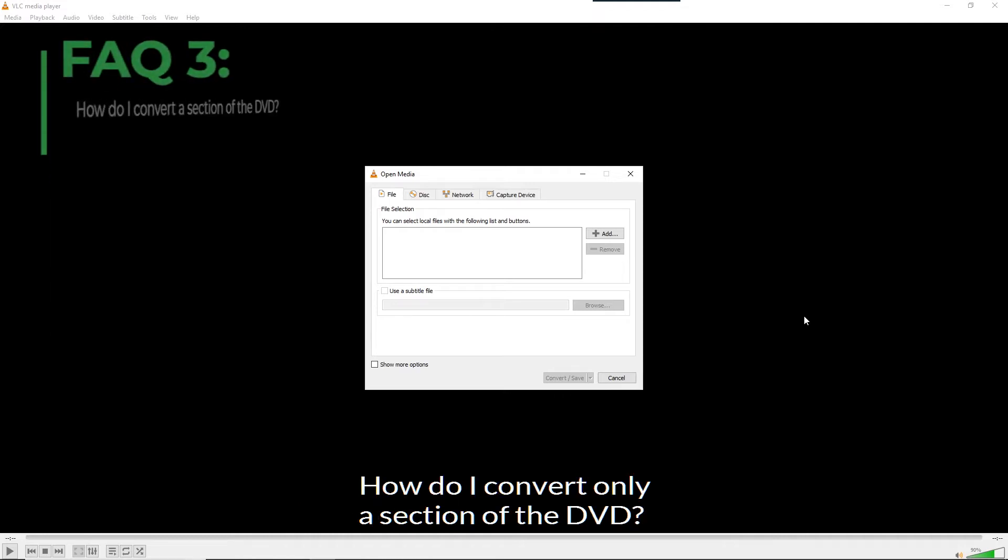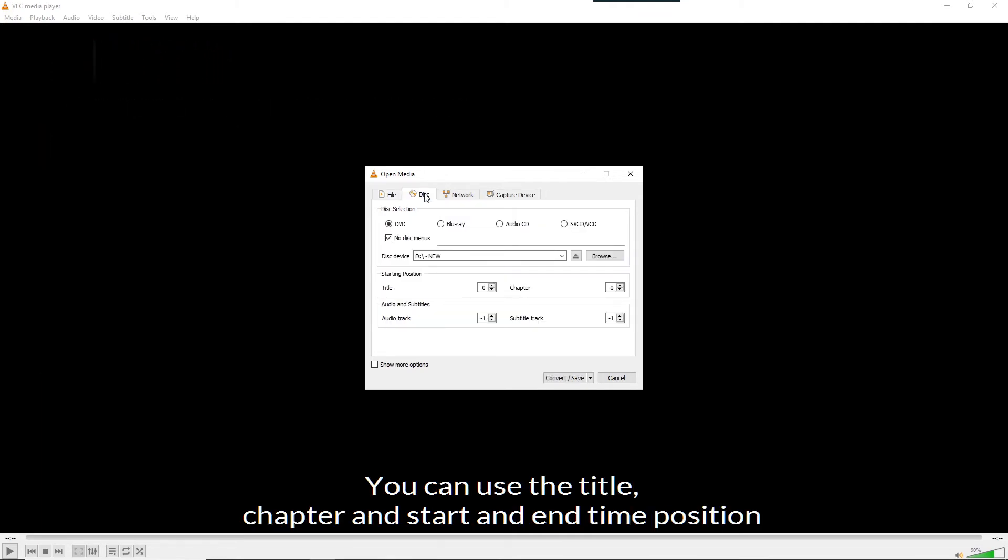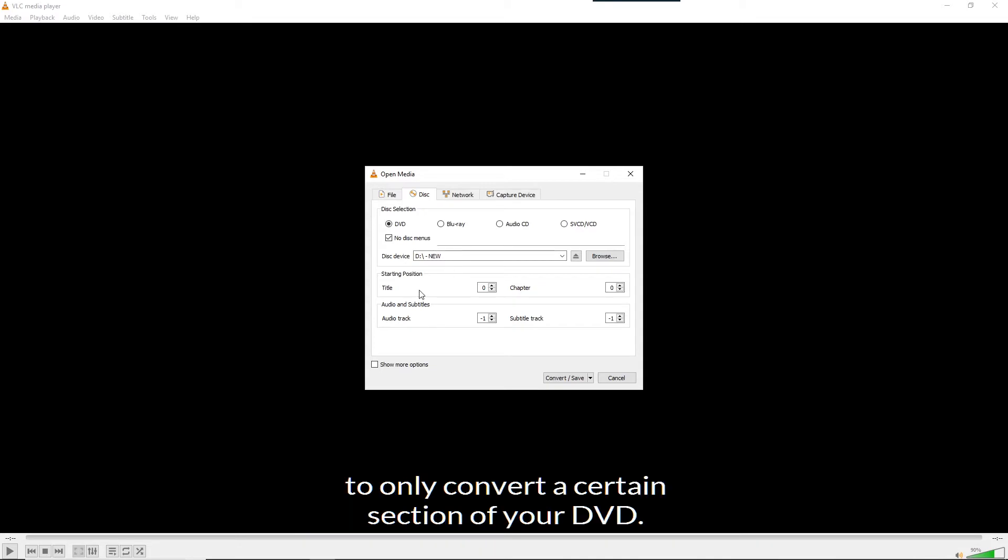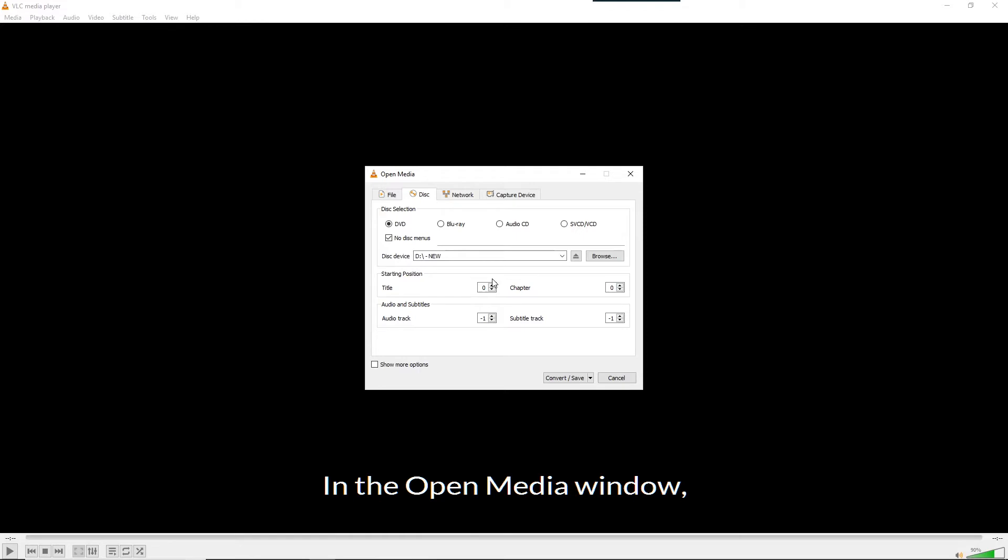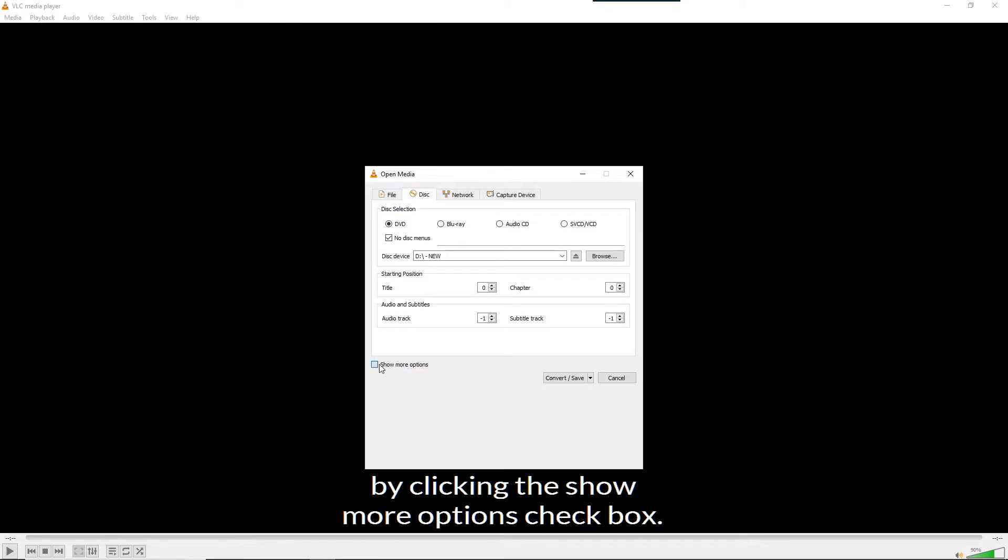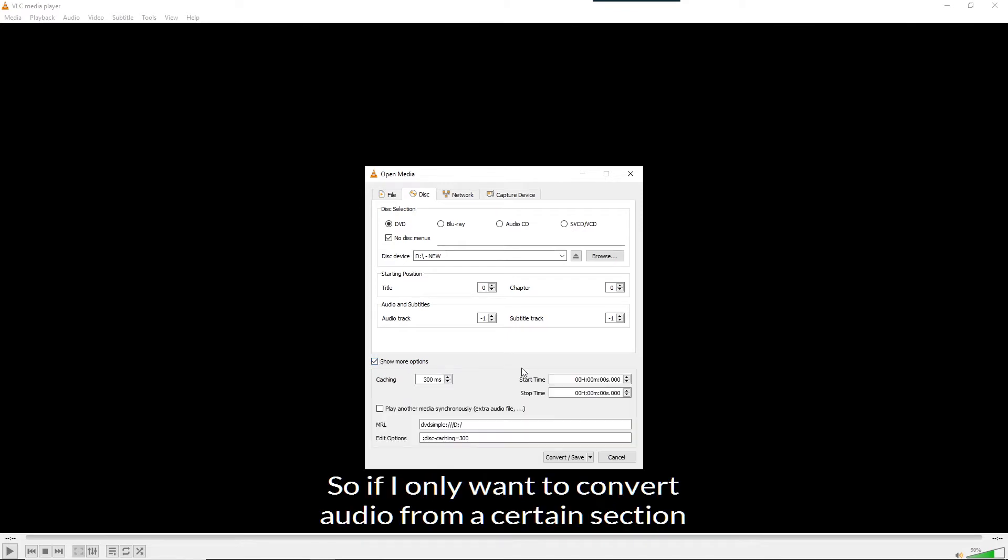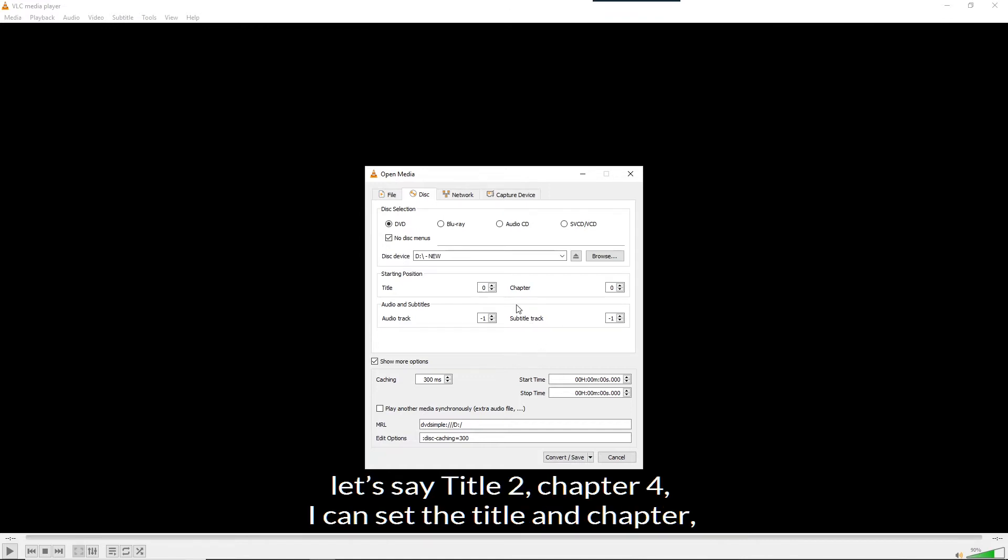How do I convert only a section of the DVD? You can use the title, chapter, start and end time positions to only convert a certain section of your DVD. In the open media window, you can access the start and end times by clicking the show more options checkbox. So, if I only want to convert audio from a certain section, let's say title 2, chapter 4, I can set the title and the chapter.